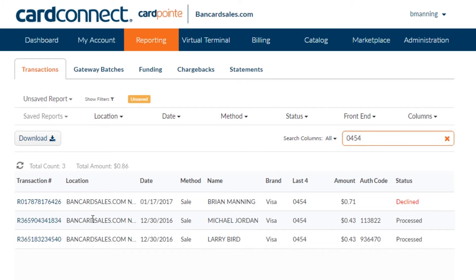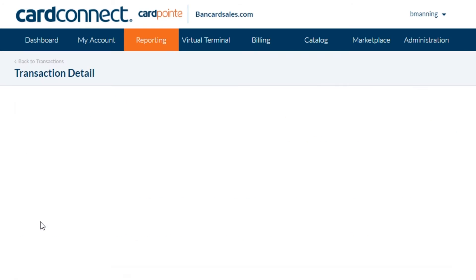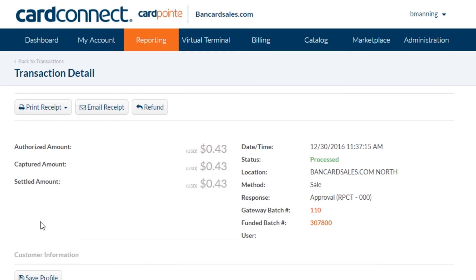So I'll come down and find the transaction I want to refund. And for demo purposes, let's just take this one here for 43 cents. Just select the transaction by clicking on the unique transaction ID number, which is a link to bring up the details right at the top of the page.